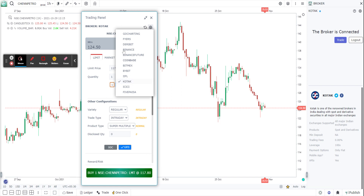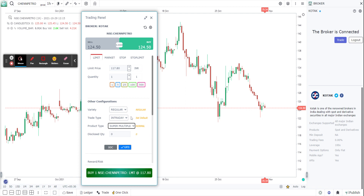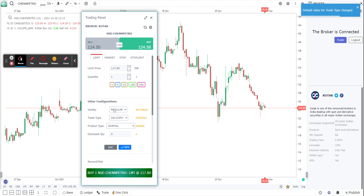Kotex is the broker that we are working with now. These are Kotex-related details: whether it's a regular order or a smart order, whether it's intraday or delivery, whether it's super multiple or MIS — all the options you are normally aware of will be configured here. I'm going to choose delivery and set it as a default, so I'll do a regular delivery with a normal order in GFD validity.